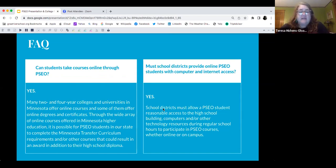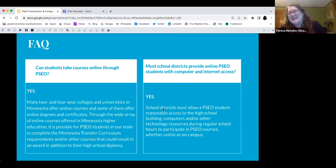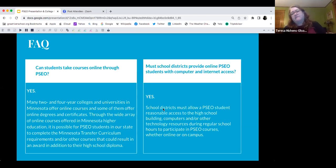Can students take online classes through PSEO? Yes. Many two- and four-year colleges have that option, and there's a wide variety of online courses offered in Minnesota higher education. It's also possible for PSEO students to complete a transfer curriculum — for example, you could get a certification as an electrician or a welder on top of your high school diploma if you went the trade route.